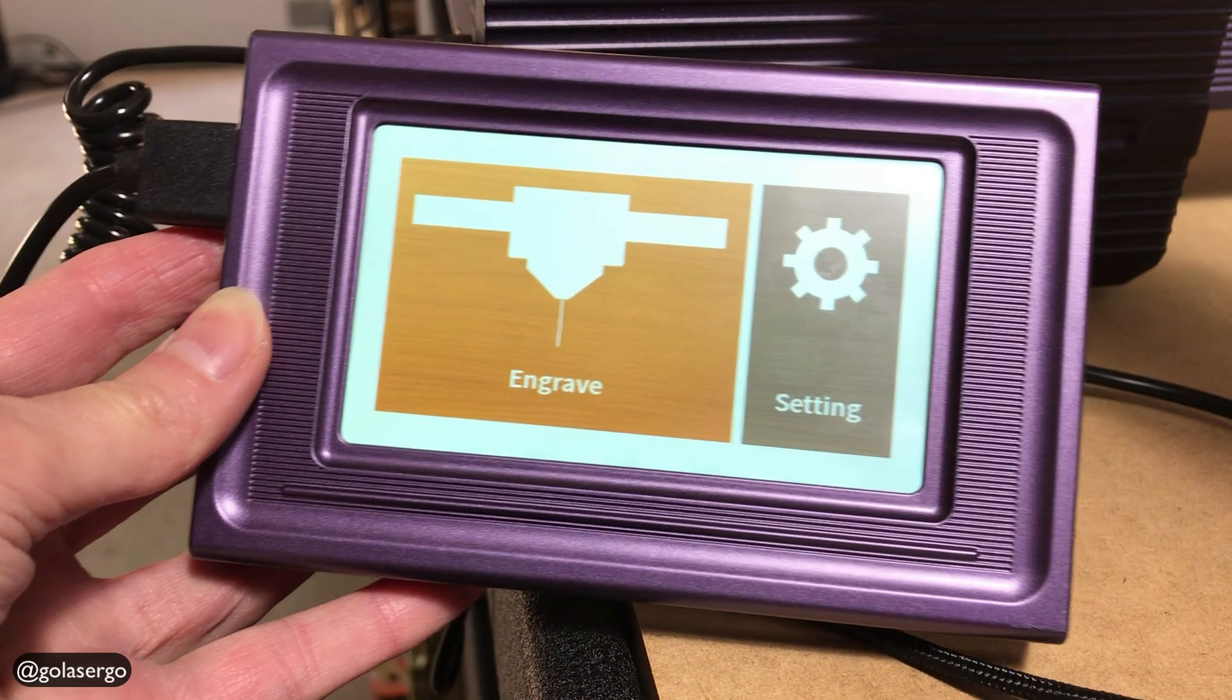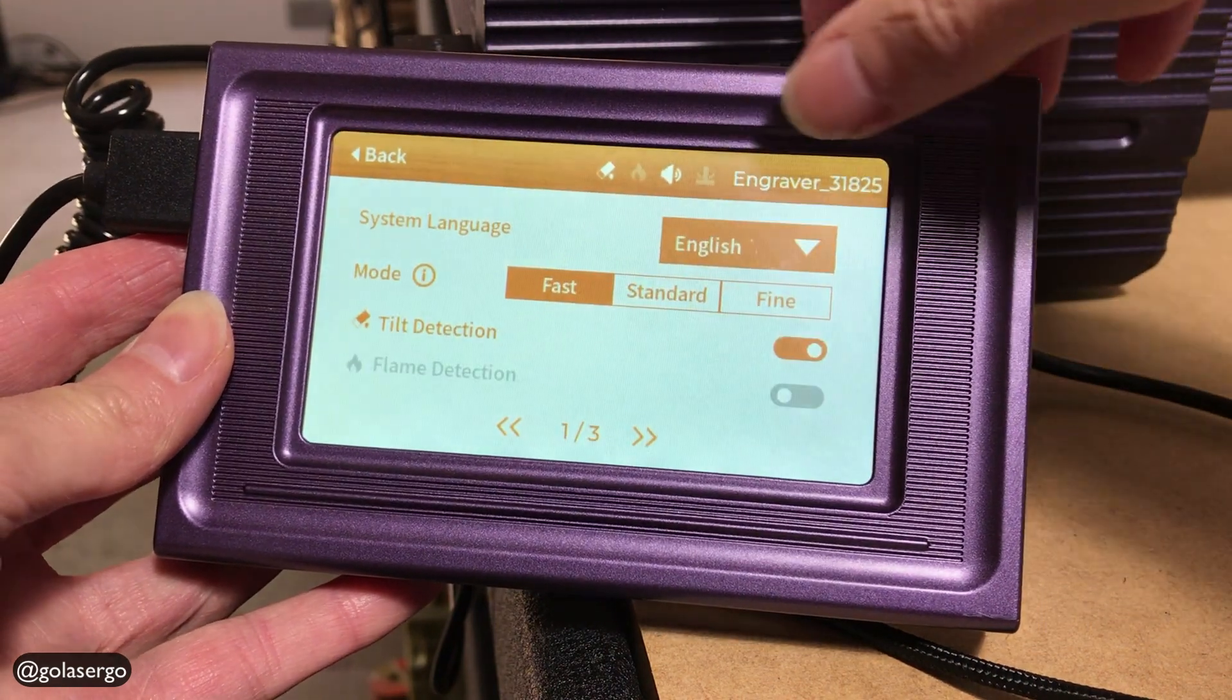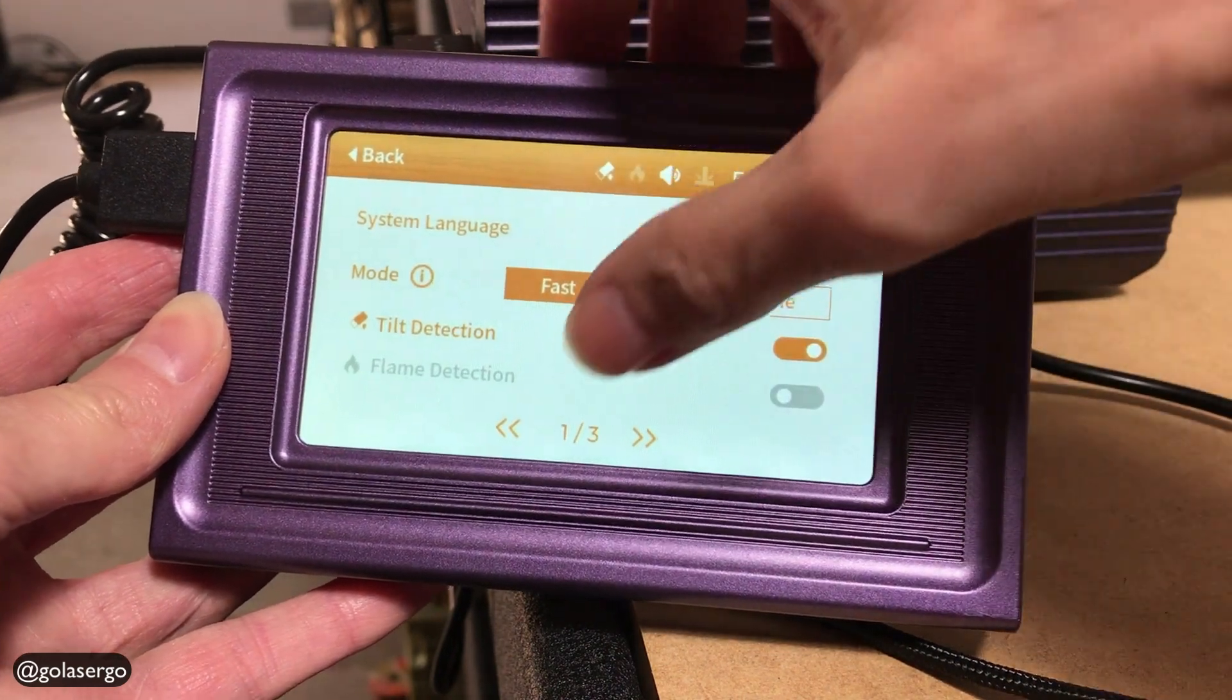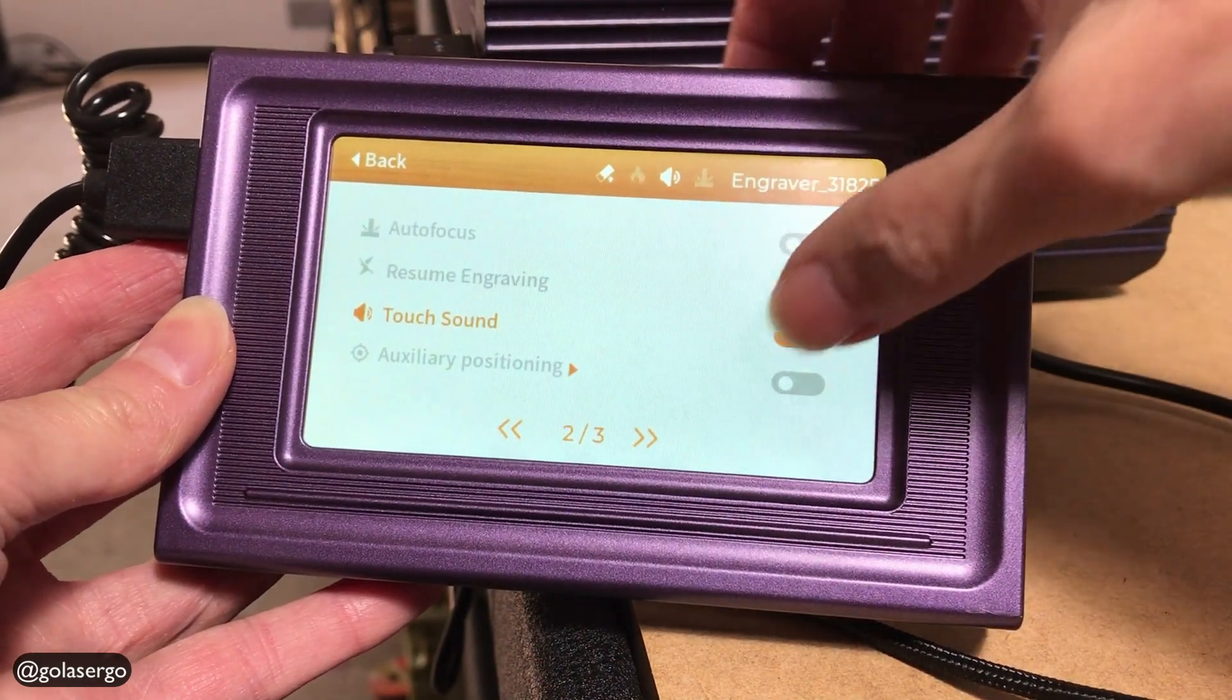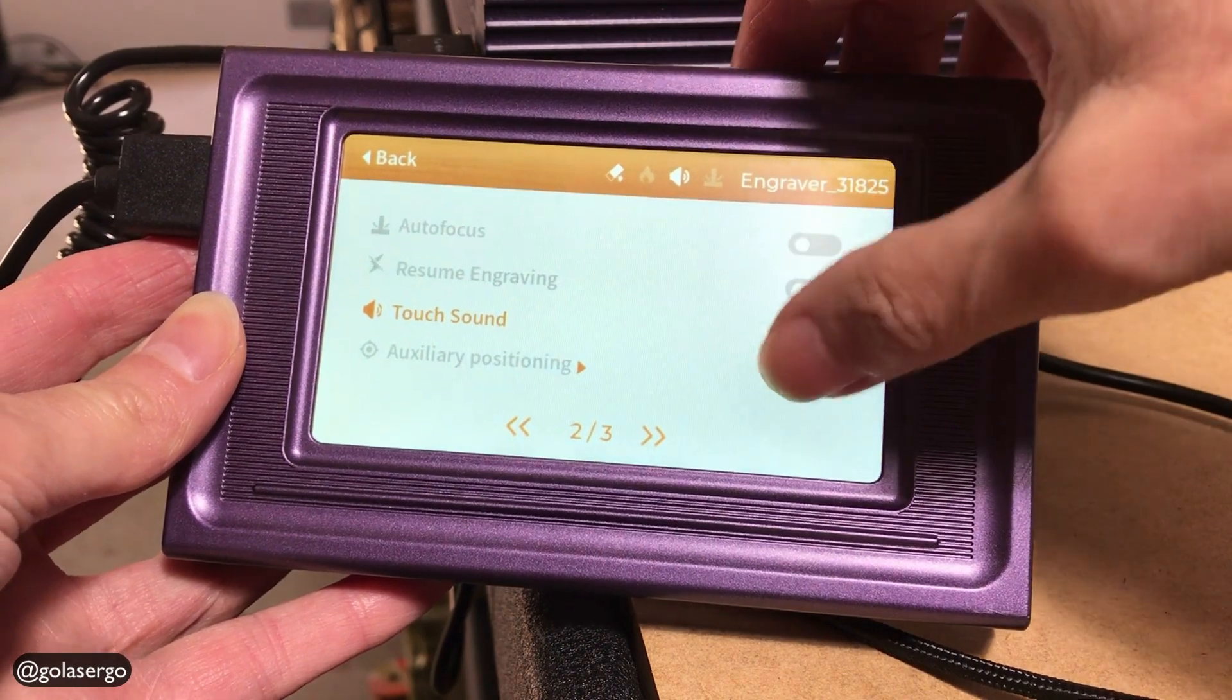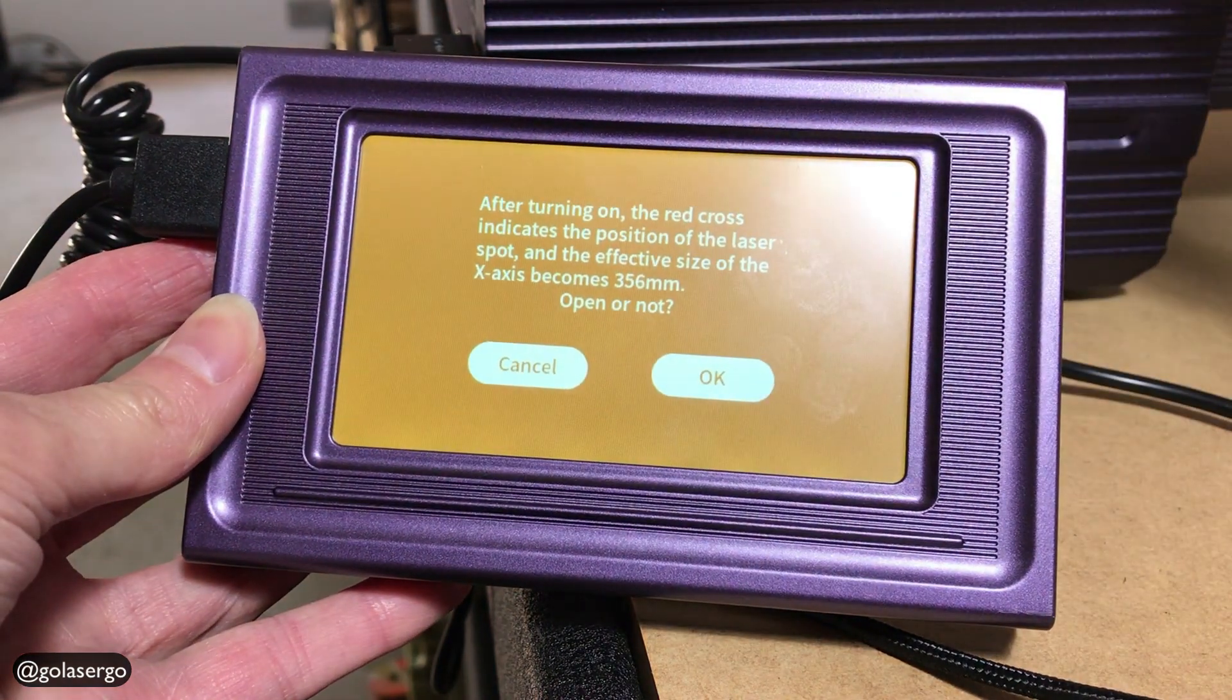The first thing you want to do is get your touch screen and click on the setting option and just scroll through until you see Auxiliary Positioning and turn that on. Now you can just go OK when you see that pop up.